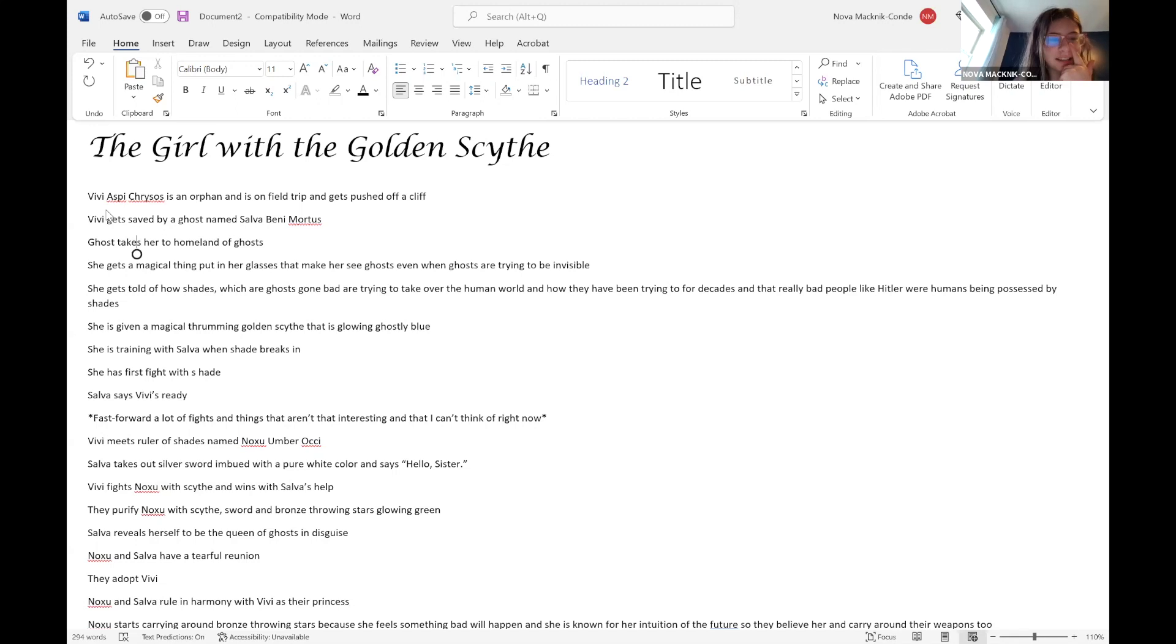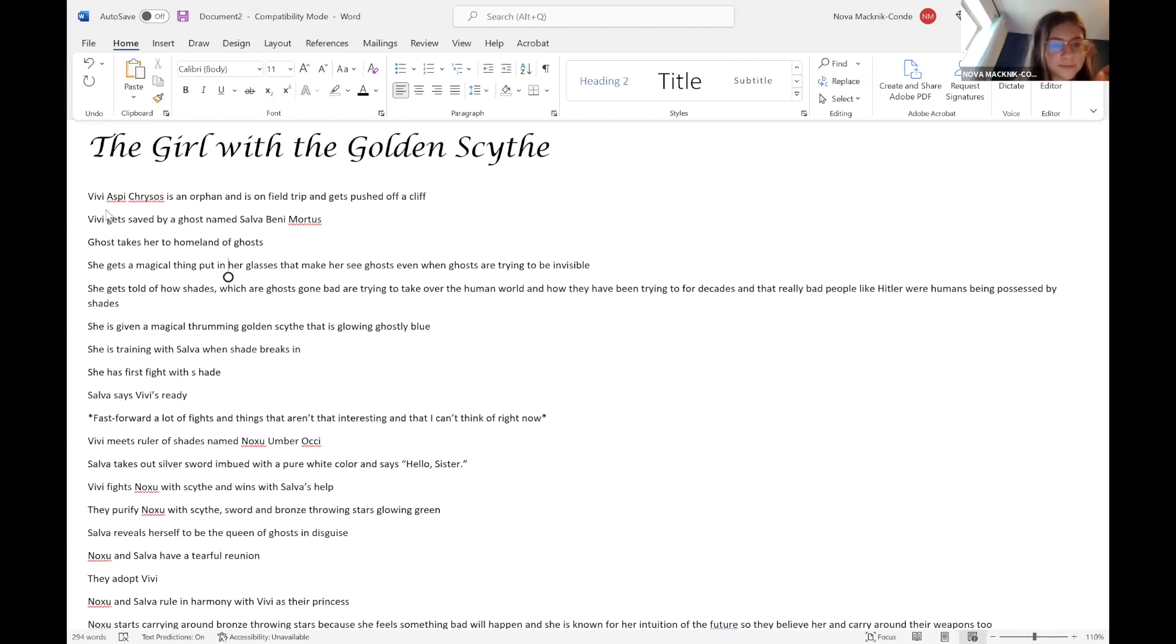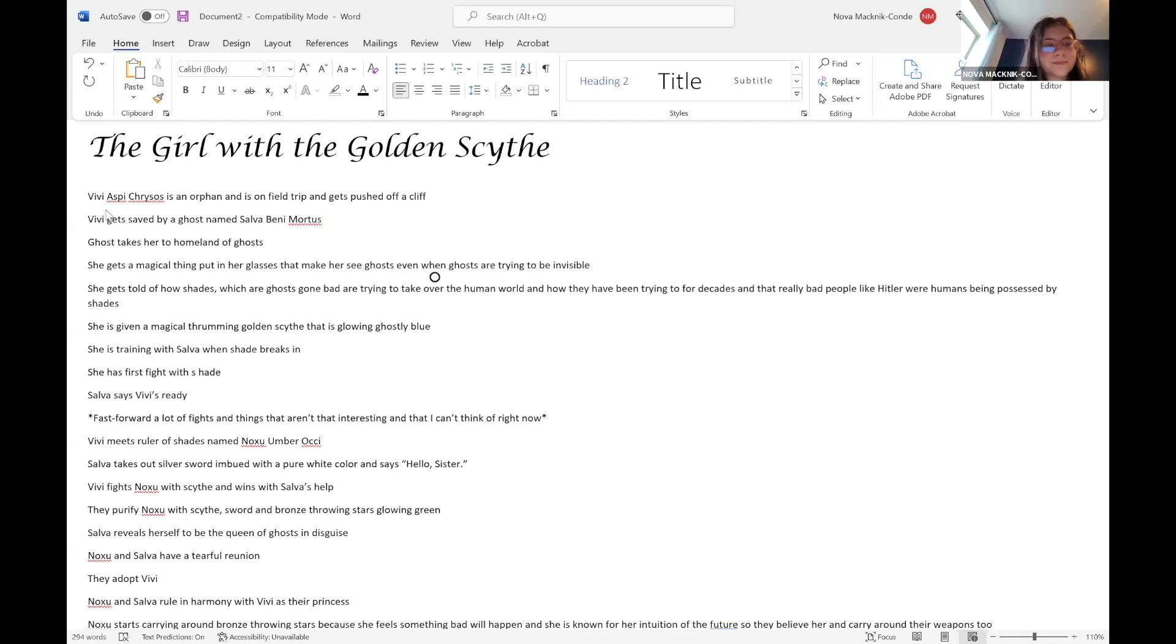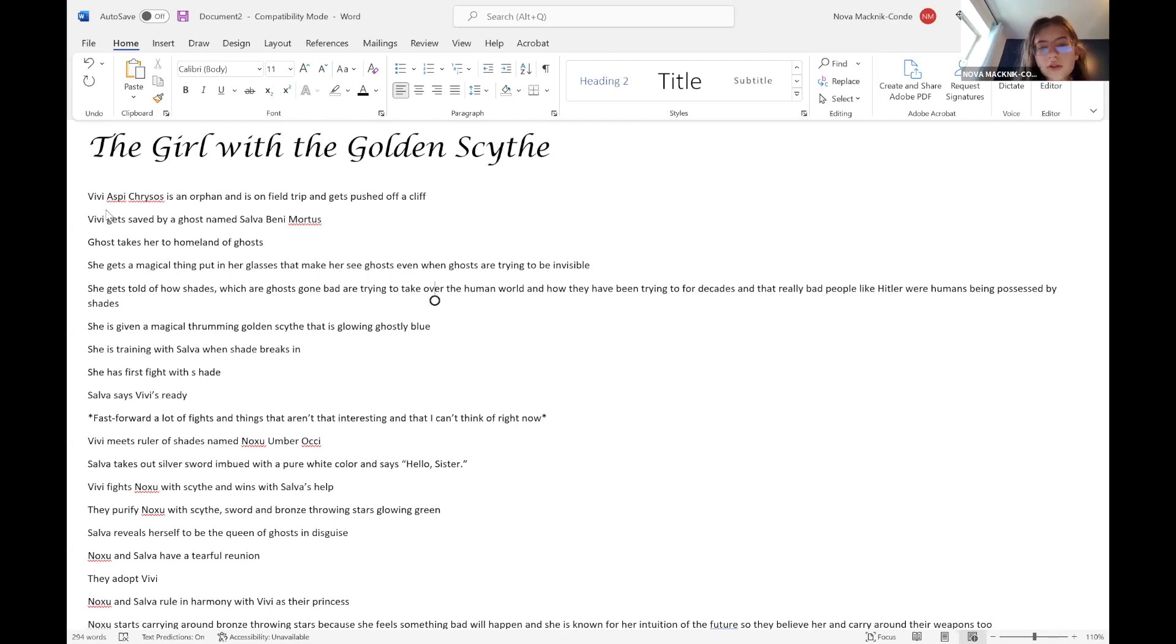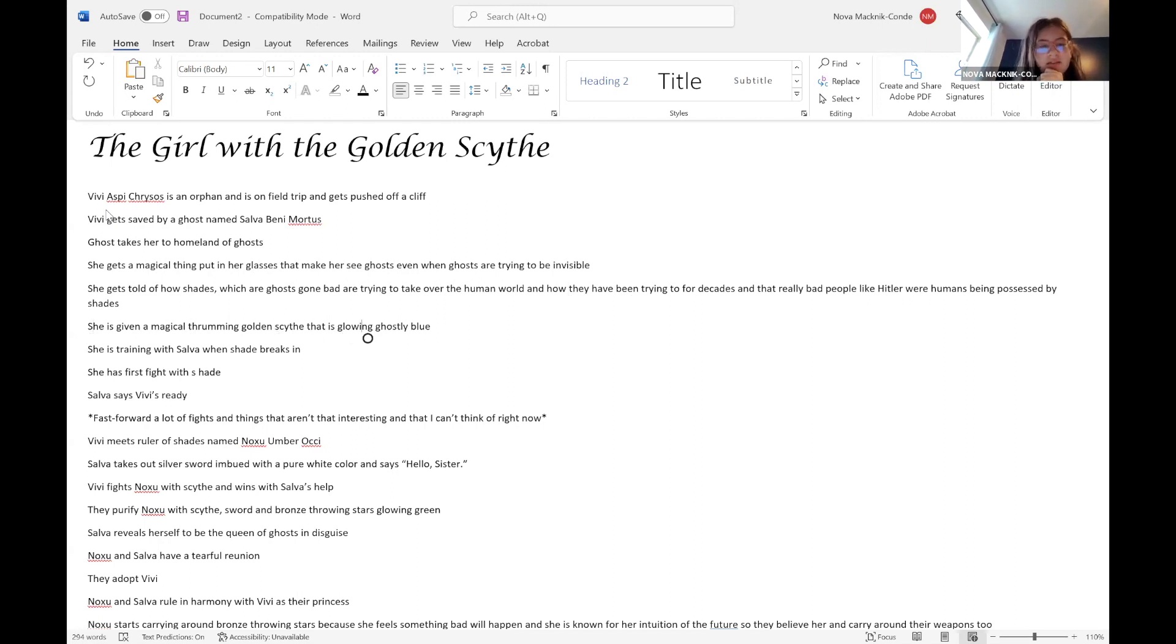The ghost takes her to the homeland of ghosts. She gets a magical thing put in her glasses that makes her see ghosts even when ghosts are trying to be invisible. She gets told about shades, or ghosts gone bad, are trying to take over the human world and how they have been trying to for decades. And that really bad people like Hitler were humans being possessed by shades. She's given a magical thrumming golden scythe that is glowing ghostly blue.